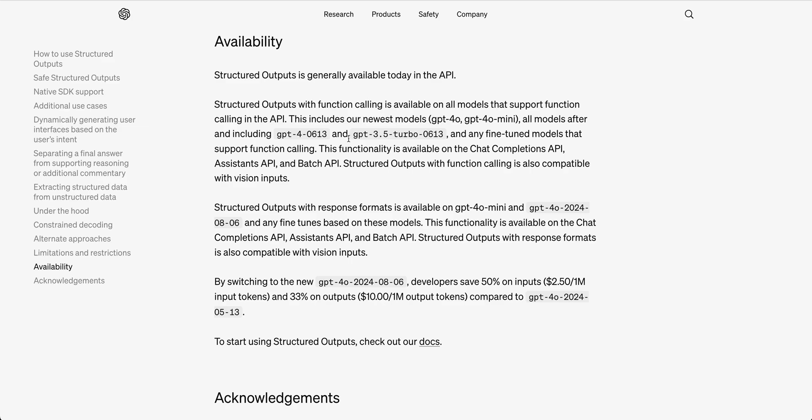In terms of availability, function calling is now available on all their different models that support function calling. If you're using this with function calling, you can use it on GPT-4-0, GPT-4-0 mini, GPT-4 or GPT-3.5 turbo. Basically anywhere that you want. If you're using structured outputs with the response formats, it's available on GPT-4-0 mini as well as a new version of GPT-4-0.